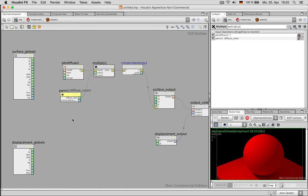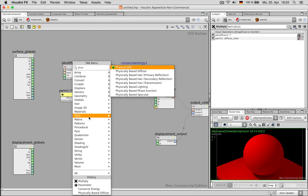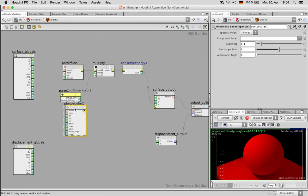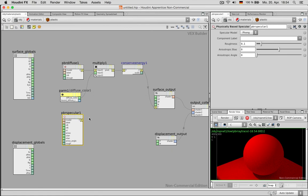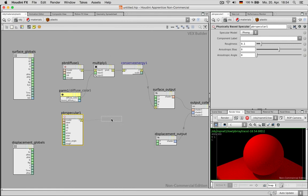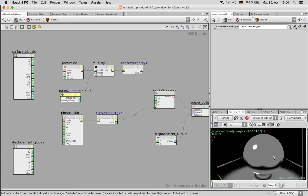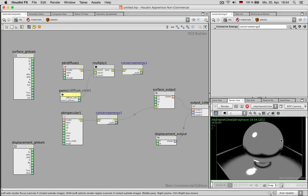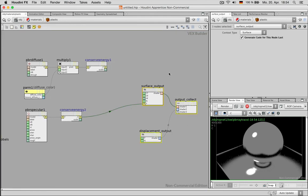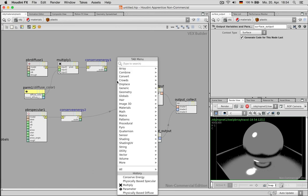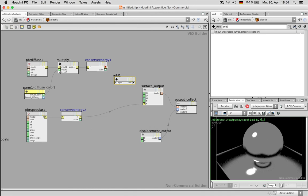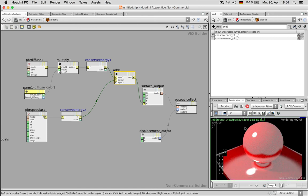Now we can enhance the shader by typing physical again and this time we choose a specular which is a reflection and this needs a conserved energy as well which can be connected right away so we see what it does namely reflecting. And next we have to combine those two shaders by using an add node and we want to add the diffuse information with the specular one and pipe this inside the output.